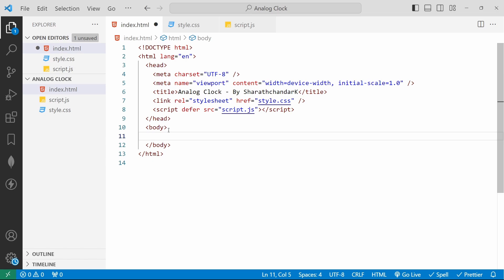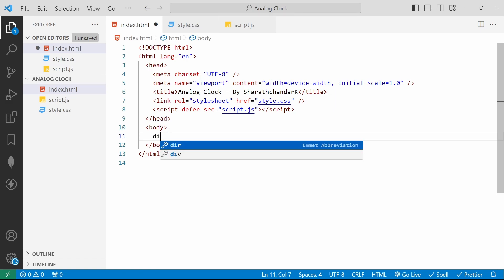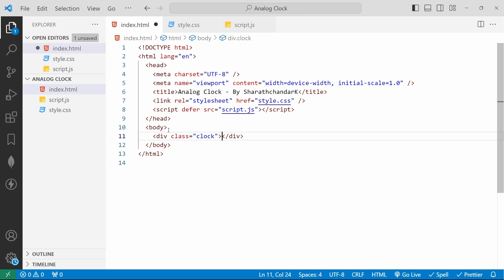Now we will start adding the HTML into the body. The body element contains all the content of an HTML document. Inside that we will add a div. The div defines a division or a section in an HTML document. For that we have an abbreviation: 'div.clock'. If I hit enter it will automatically create a div with a class attribute with the value of 'clock'.